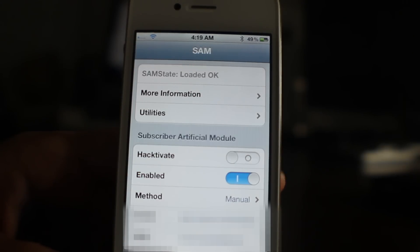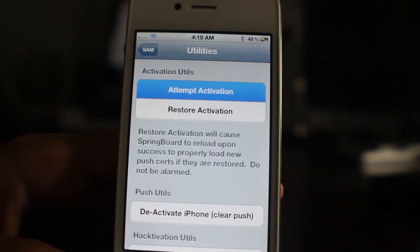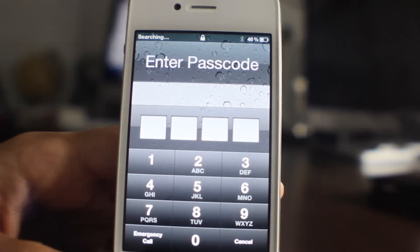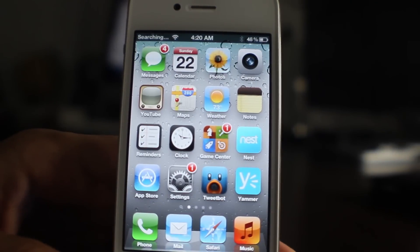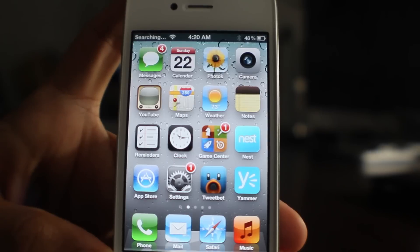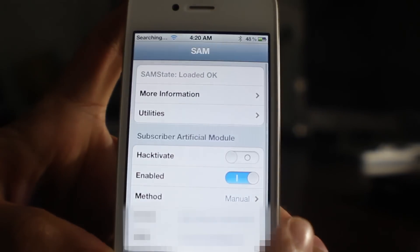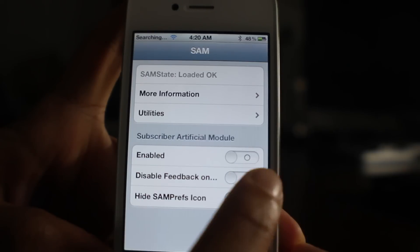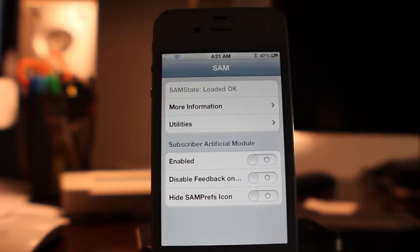Go back to Utilities and now attempt activation. If this was successful, you should see a black screen — it looks like it's respringing your device, and that is exactly what you want. Once you come back up, unlock your device. Go back into SAM Prefs, and where it says Enable for Subscriber Artificial Module, turn that off — disable that. Now get near your computer so you can hook up to iTunes. That's all the configuration we need to do with SAM. Make sure it stays disabled.